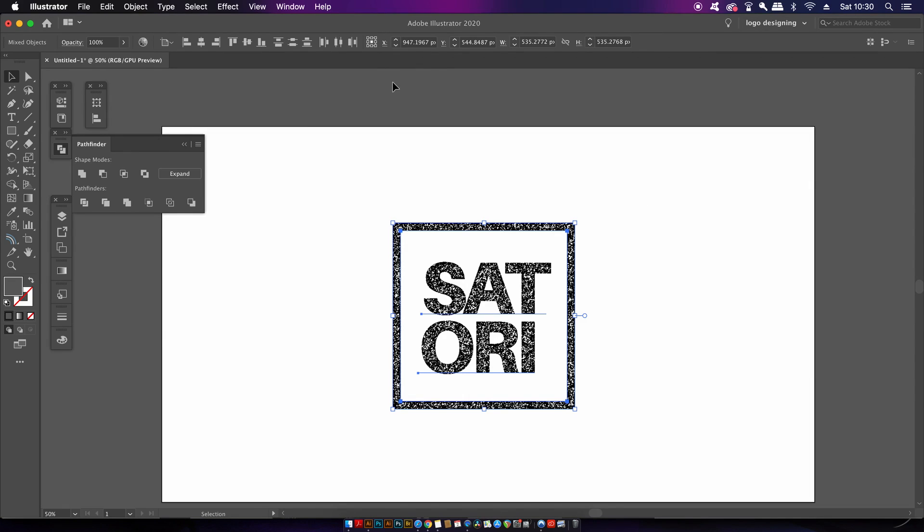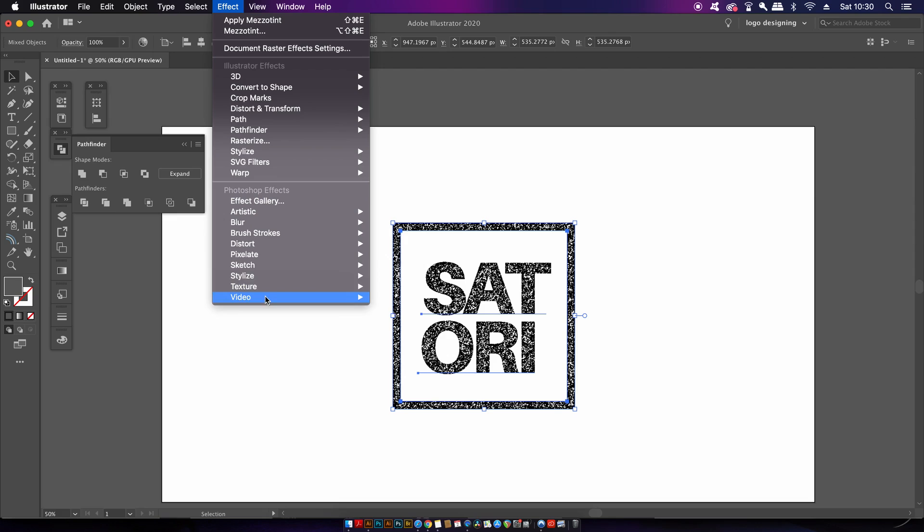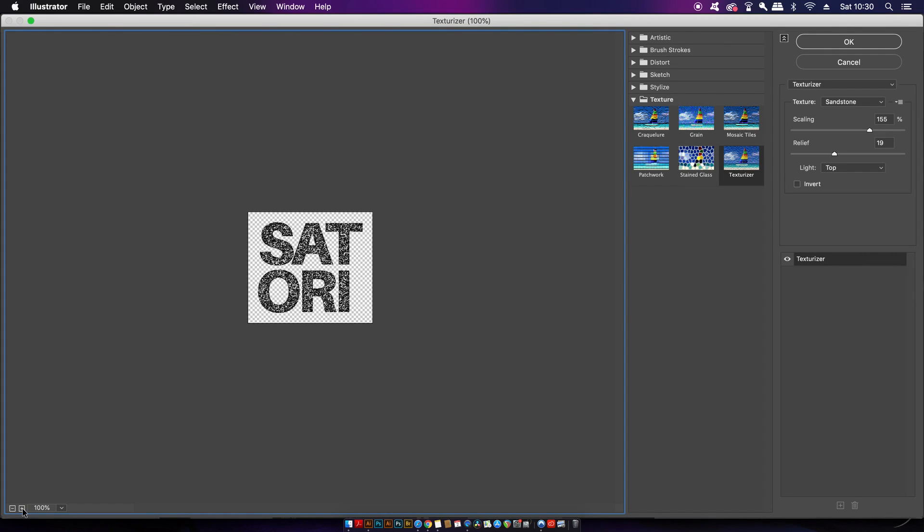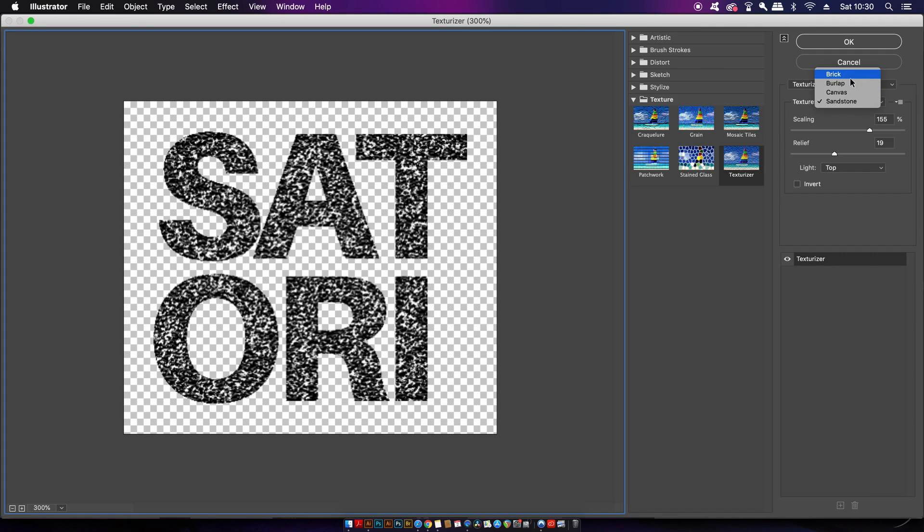The next stage in the process is to open up the texturizer and if you're thinking to yourself wait a minute these are all raster effects then you're right but we are going to finish up with a vector solution. For this option I'd like to use sandstone and you will need to adjust and play around with your settings.